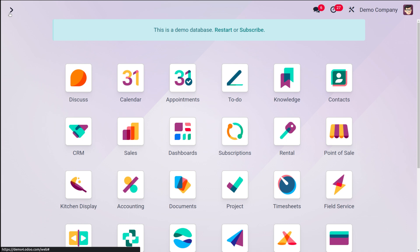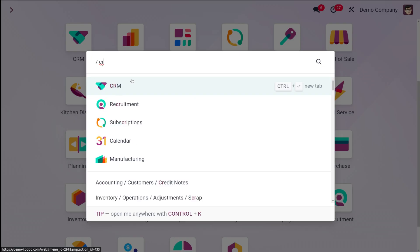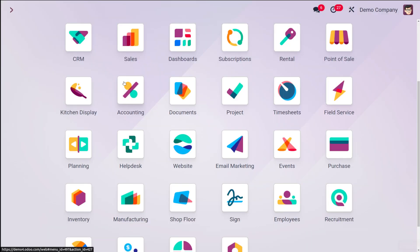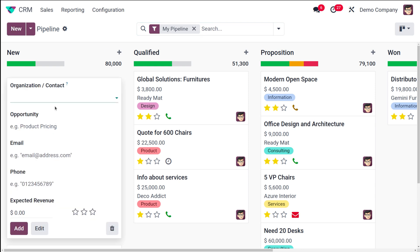Let's move on to the CRM module and see how to configure lost reasons. First, go to the CRM module. I'll create a new opportunity so you know where to create one — click on New. Here you have the option to choose an organization or a contact.